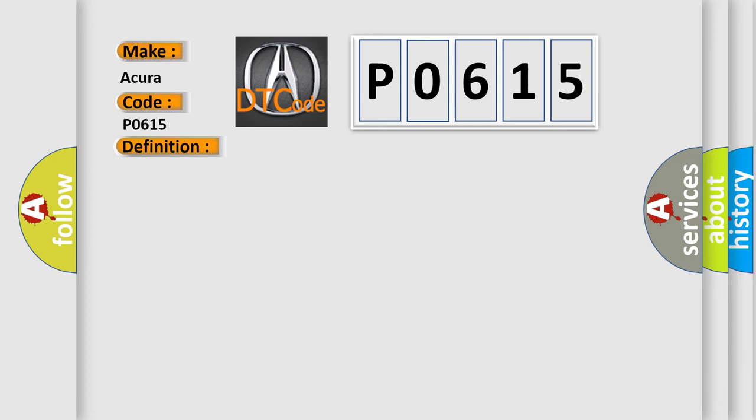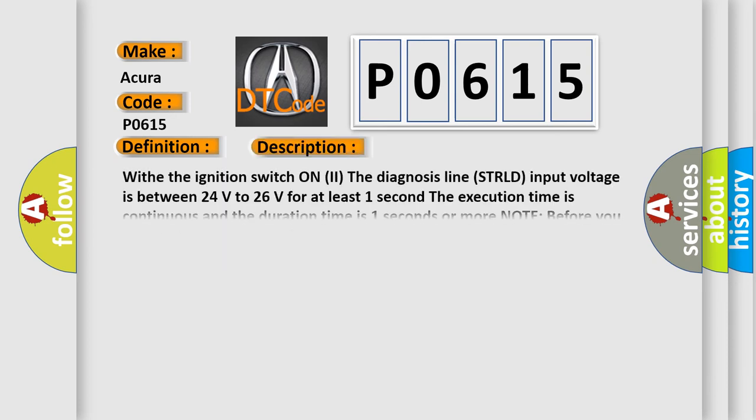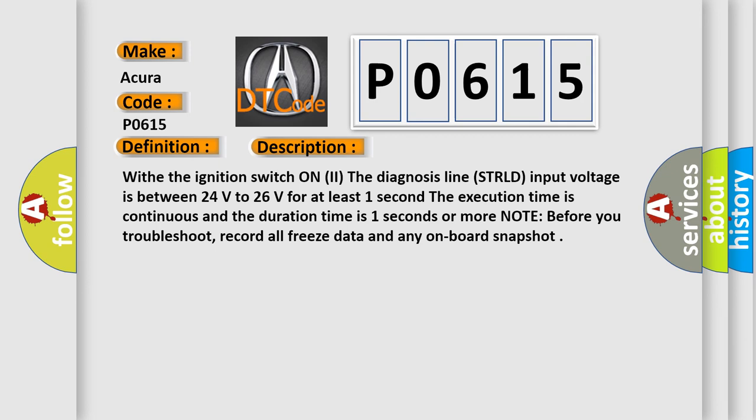And now this is a short description of this DTC code. With the ignition switch on to the diagnosis line STRLD input voltage is between 24 volts to 26 volts for at least one second. The execution time is continuous and the duration time is one second or more. Note: before you troubleshoot, record all freeze data and any on-board snapshot.